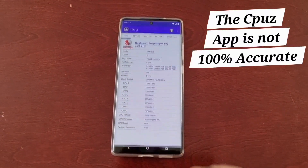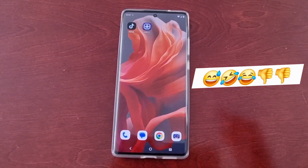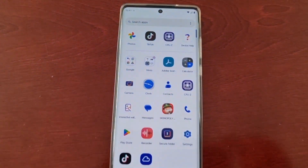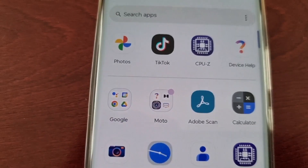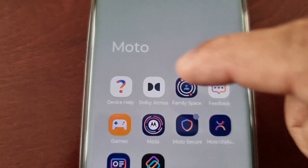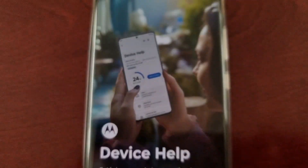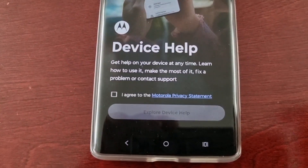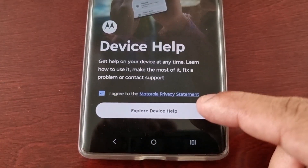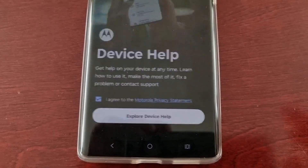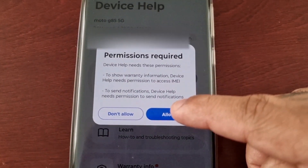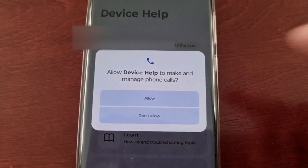So what you actually need to do to find out which processor this phone has: just swipe up on the home screen and open up the Moto folder, then select Device Help. Tick that little box which says Agree, then select Explore Device Help, then allow permissions, and then allow again.